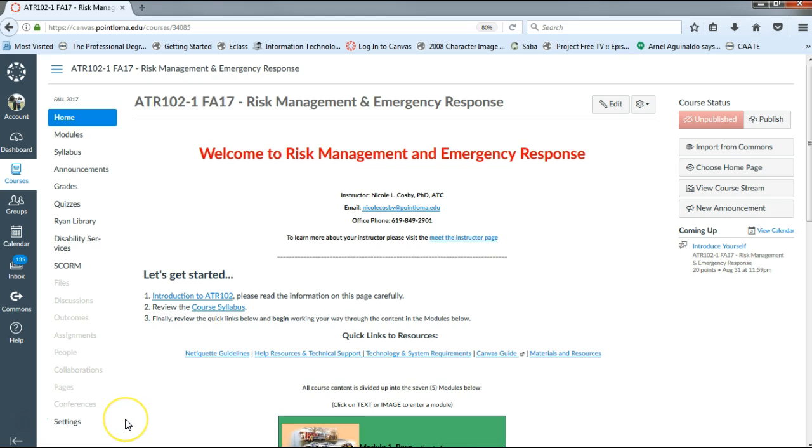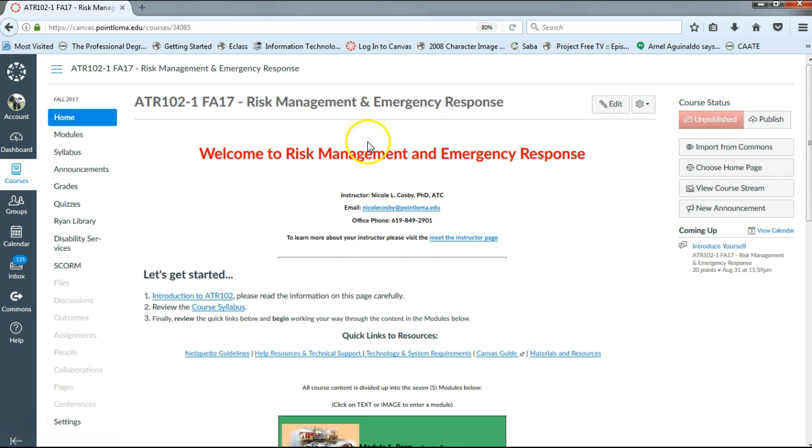Hello ATR102ers, my name is Dr. Cosby. Welcome to the Canvas page for your online course, Risk Management and Emergency Response.